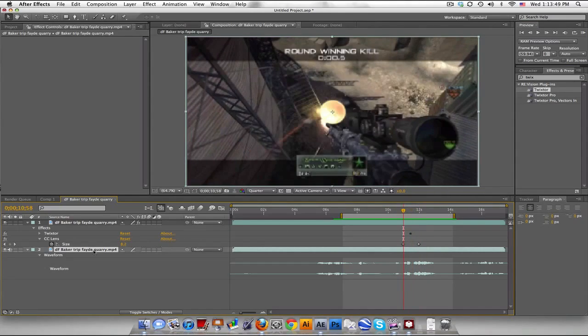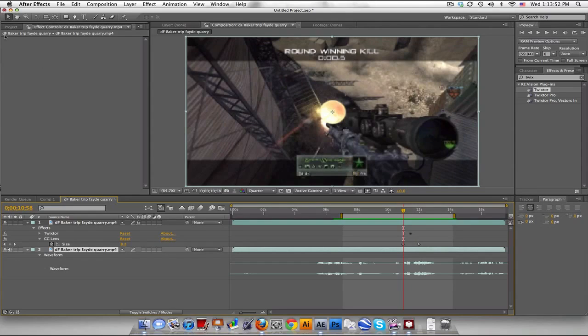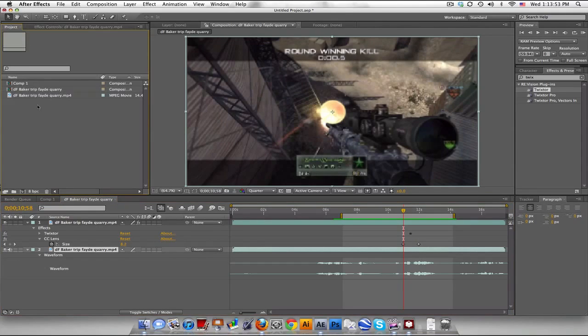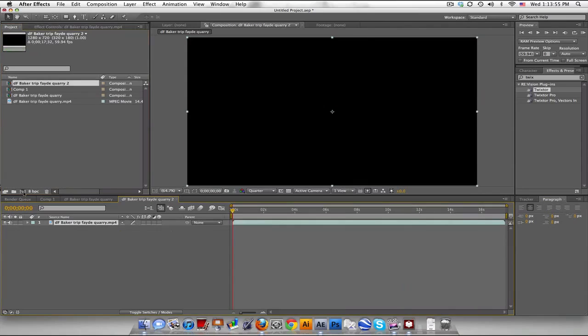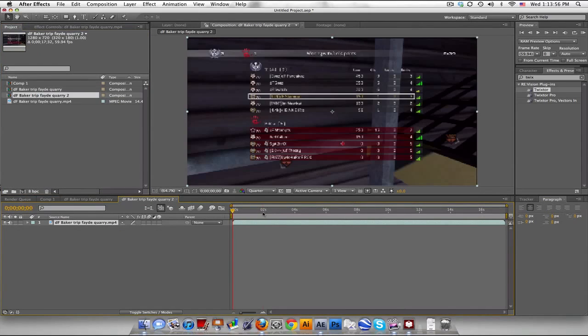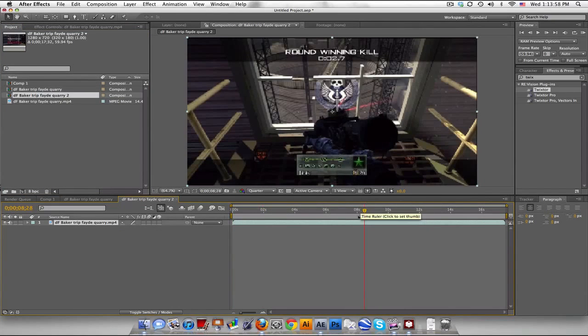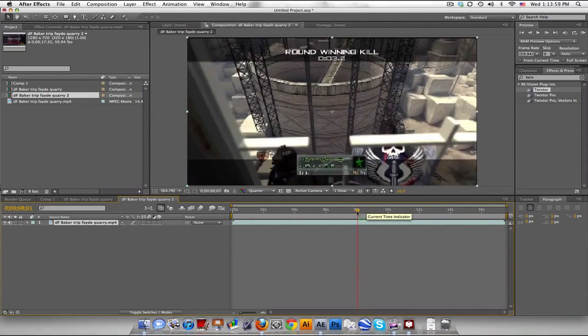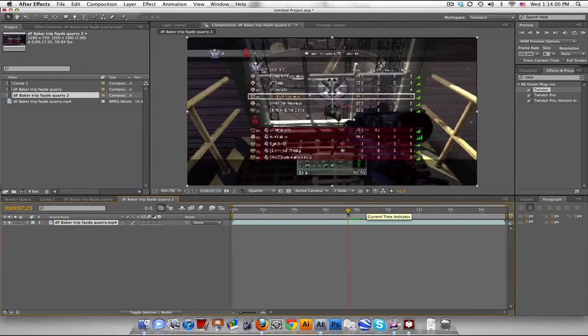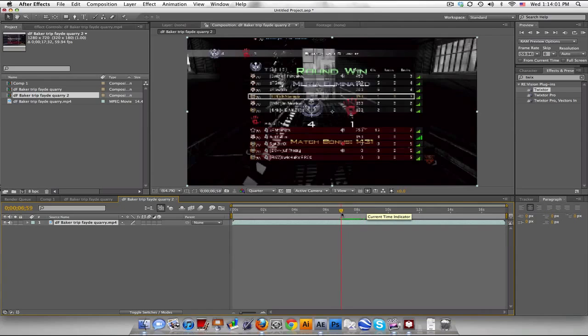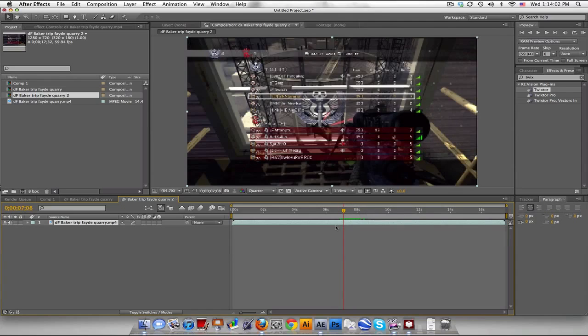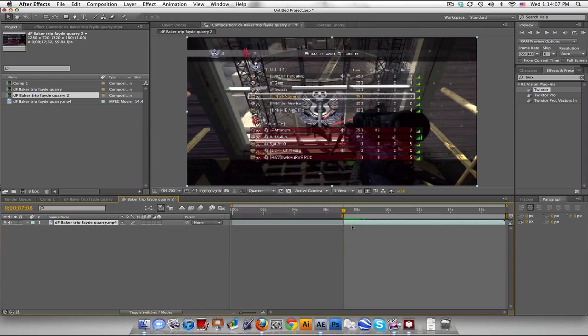So what I'm going to do is just copy this, actually take your clip, drag it into a new comp and we got our stuff. Alright, so I'm just going to trim it down really quick for the sake of this tutorial. Alright, and that. Okay.